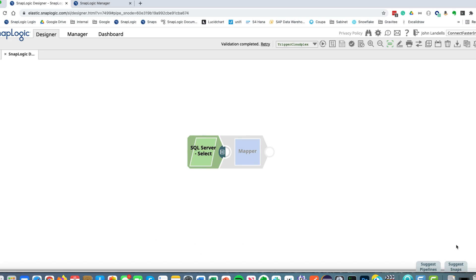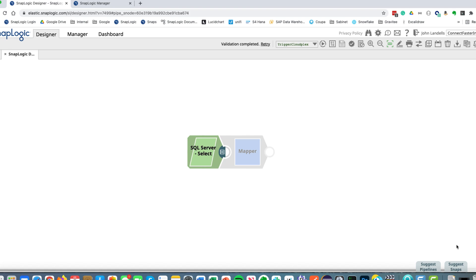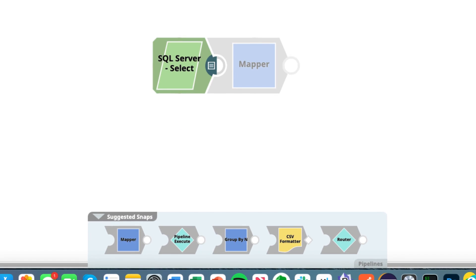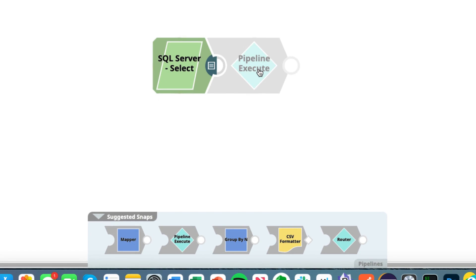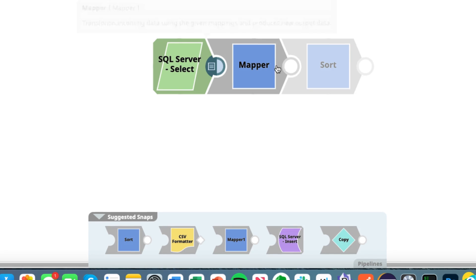We also see that we have another snap that's appeared but kind of grayed out. This is using our Iris AI technology to suggest what snaps we might want to use after a SQL Server select, and it bases this on what other pipelines within our organization are actually using. I can see the top five suggestions. I can either select them down at the bottom or use my mouse wheel to scroll and select the one that I want.